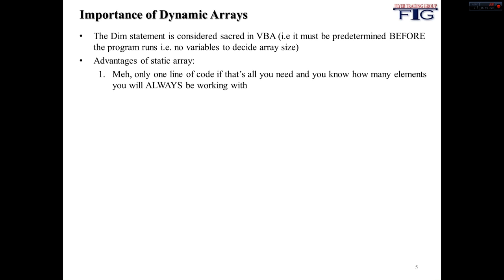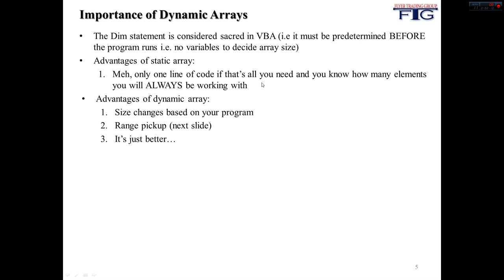And you can only use variables in place of the array size when you're using dynamic arrays and using the ReDim statement. So the advantages of a static array, well, it's only one line of code, and I don't know, there's not really that many advantages.